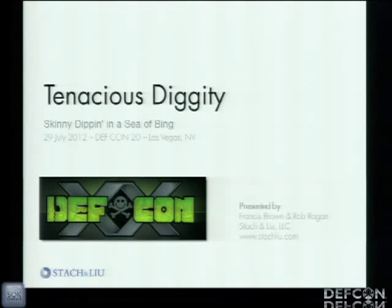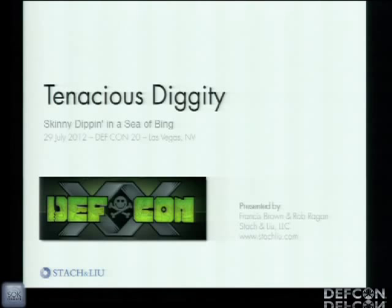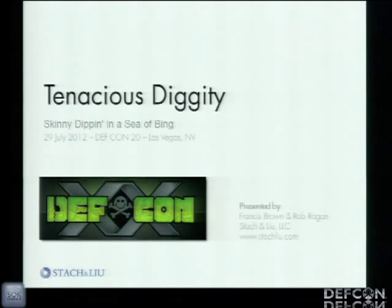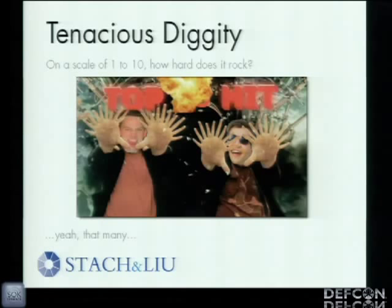Hi, my name is Fran Brown. I'm a managing partner at Stack and Lou. With me I have Rob Reagan, a senior security associate at Stack and Lou — a company that helps IT organizations secure their businesses. And this is Tenacious Diggity. We pulled a switch with FX, looking to get all of his fans and make some new fans ourselves. Ready to rock your socks off.